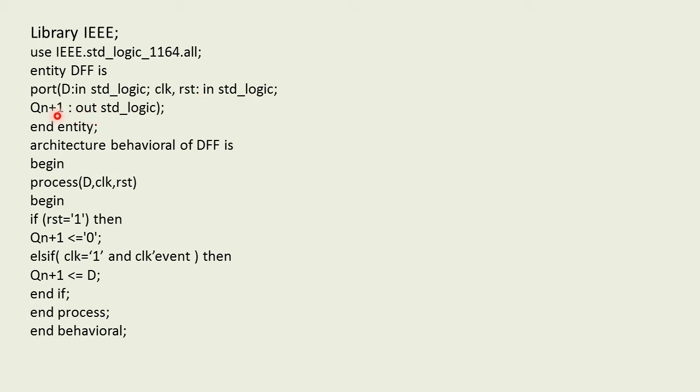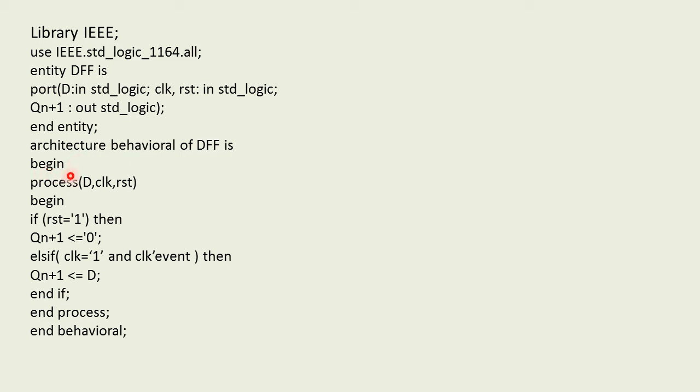Then we'll come across its architecture. I have written architecture behavioral of DFF is. In order to initialize this architecture we'll write the statement as begin. Now as we are dealing with the behavioral style of modeling, the process statement must be included.